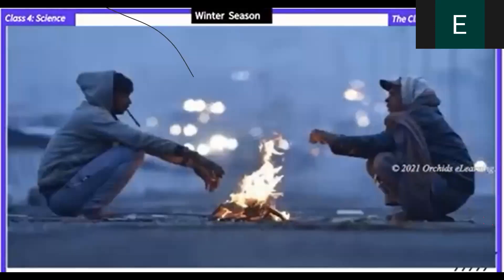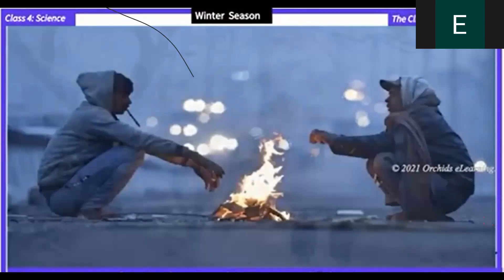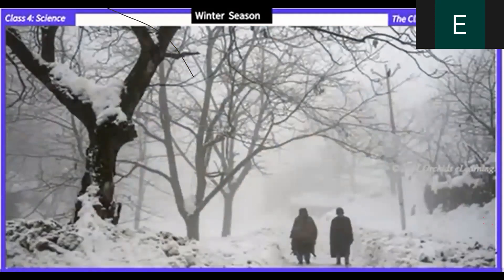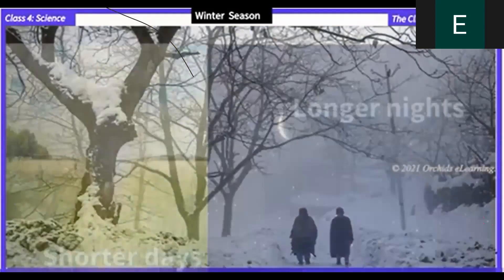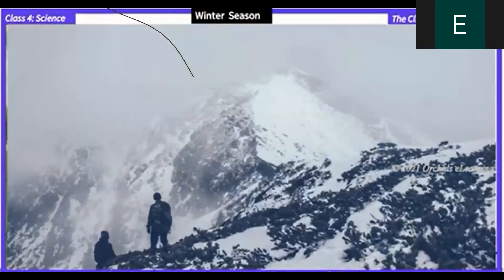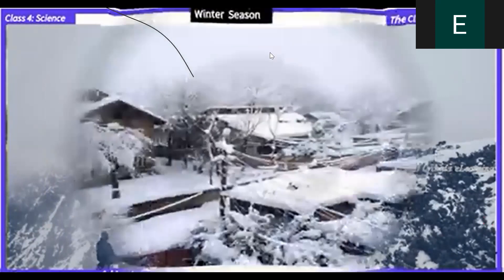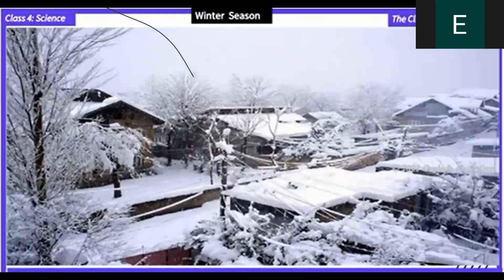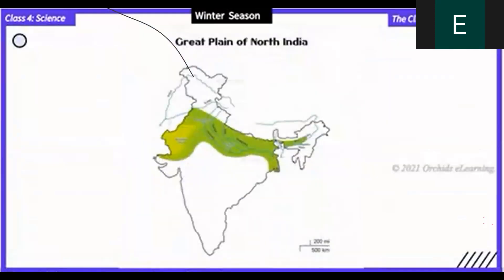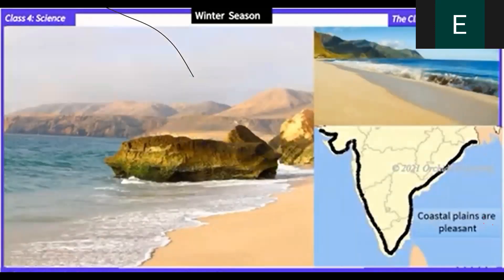Winter season: the winter season starts from October onwards and continues till February. January is the coldest month. During the winter season the days become shorter and the nights longer. Winters are very cold in the Himalayas and many places have snowfall. The northern plains are cold, and the cold decreases as we go towards the south. The coastal plains are pleasant during winters.